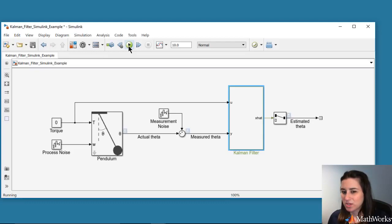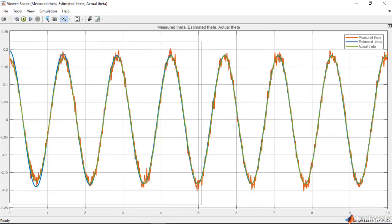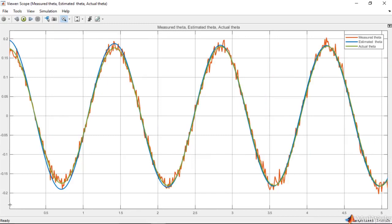Let's look at the simulation results. We assumed perfect knowledge of the pendulum model whose output, the actual theta, is shown with the green line. The noisy signal shown in orange is the measurement, and the estimated theta is shown in blue. This estimate shows that the Kalman filter filters out the noise, and although its initial conditions slightly differ from the model, the Kalman filter converges in approximately 5 seconds and provides a good estimate of the pendulum's angular position.